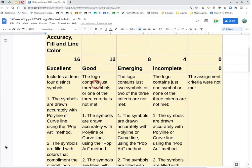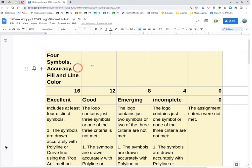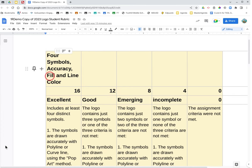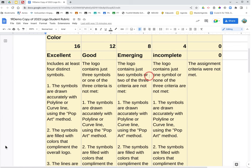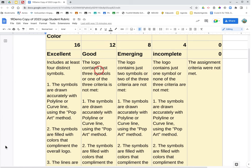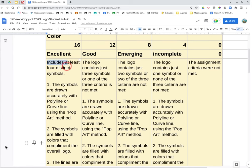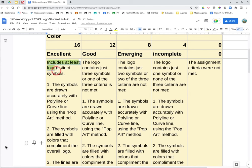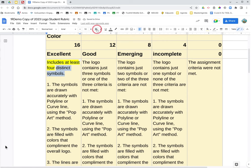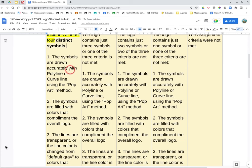Okay, your logo. The two categories - four symbols, accuracy, fill, and line color is the first category on the rubric. In the excellent column, we have includes at least four distinct symbols. We're going to highlight includes at least, and bold distinct symbols.